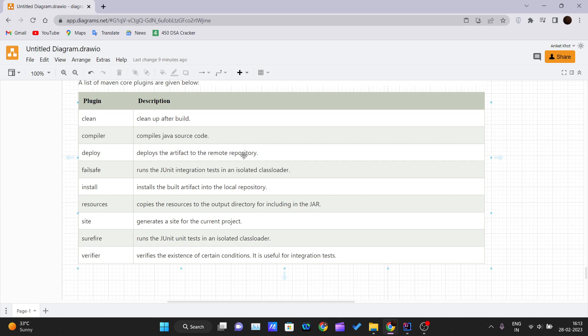The Deploy plugin deploys the artifact to the remote repository. In the previous video we discussed what the local repository and the remote repository are. The deploy plugin handles pushing the artifact to that remote repository.